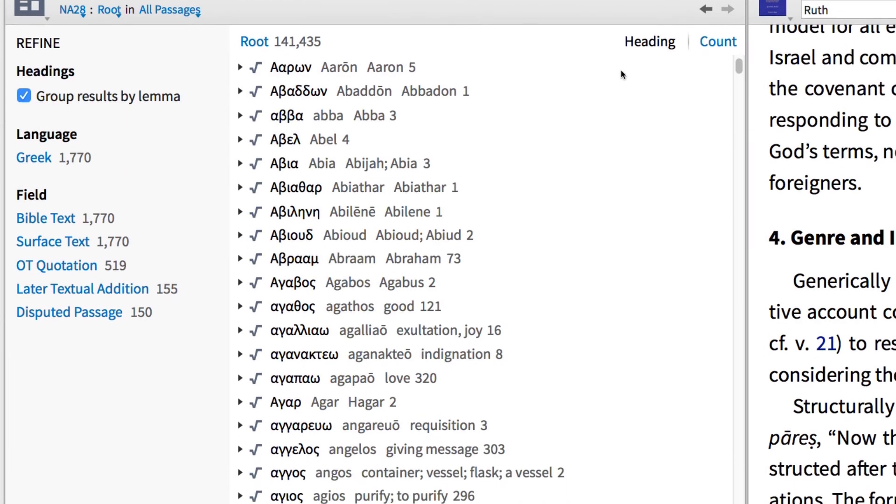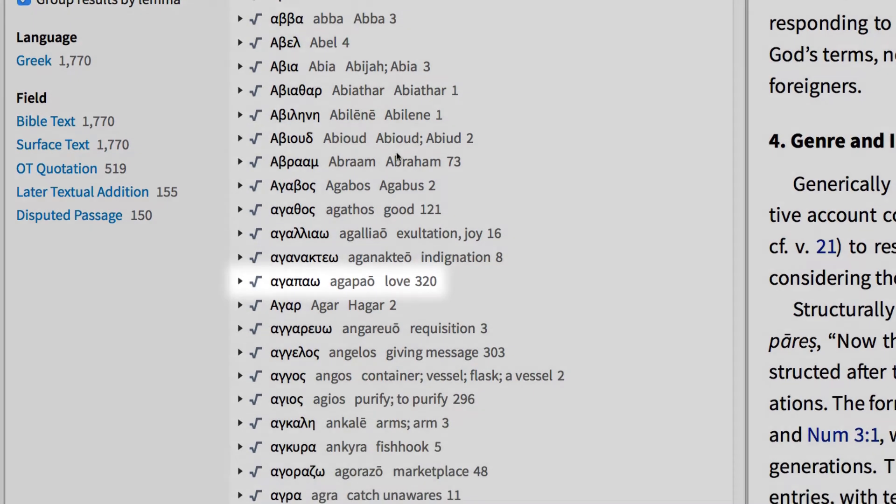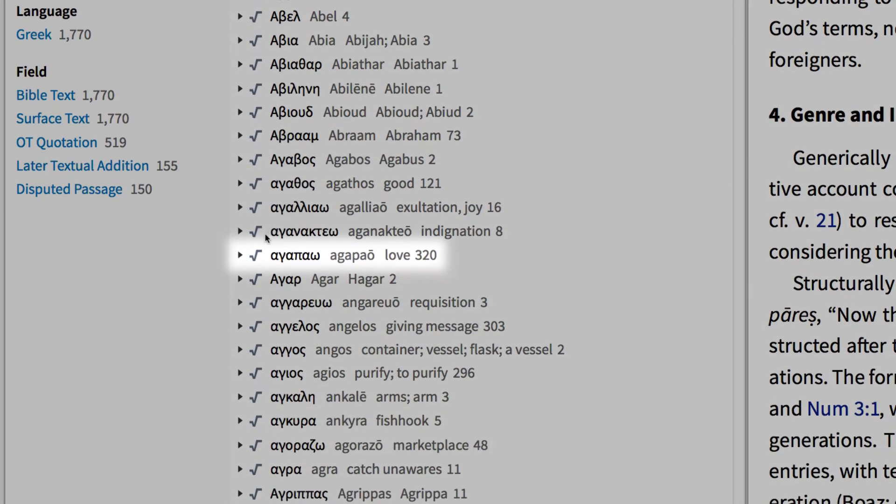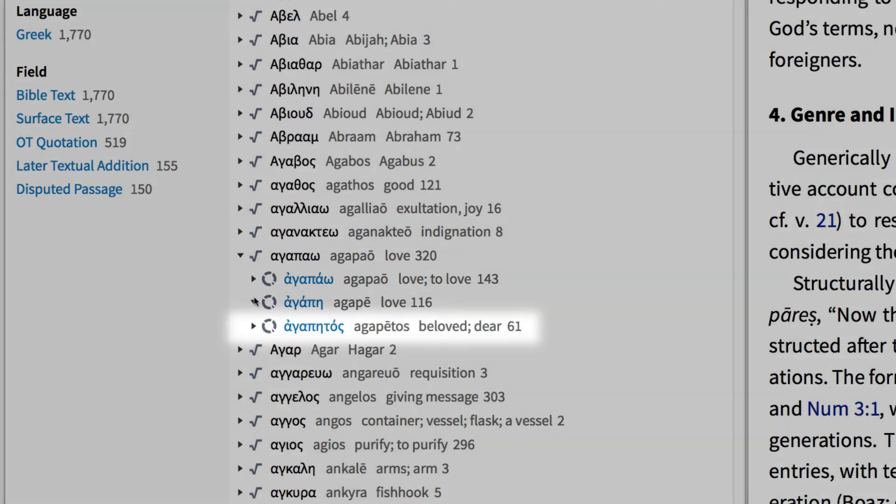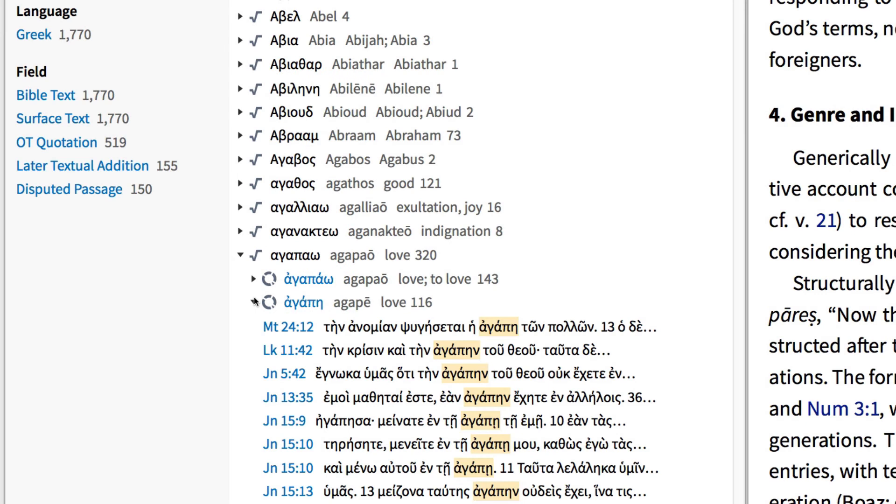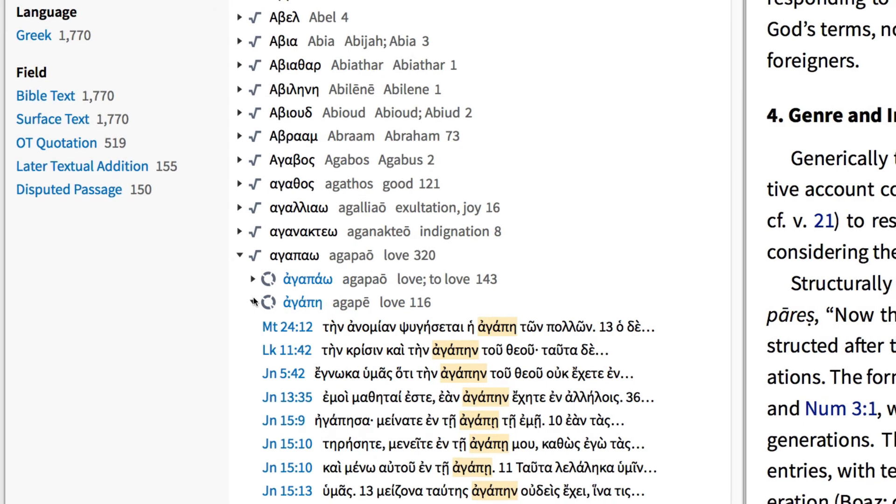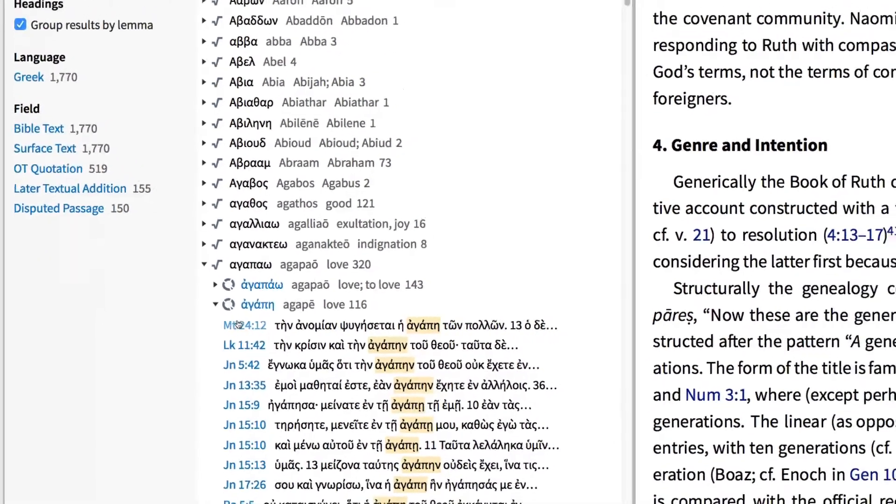Here I find the root Agapao. And when I expand the results, I find all the words associated with this root, like Agapao, Agape, and Agapetos. By searching for words by their root, we're able to better understand how words are built, and even memorize them according to their groupings.